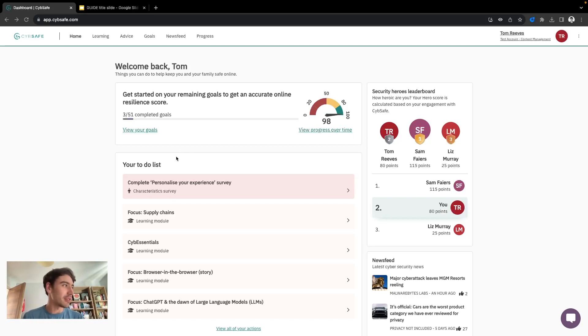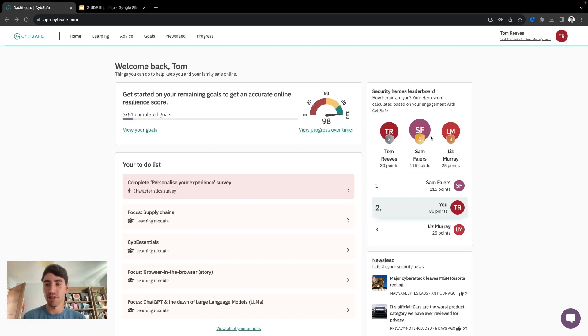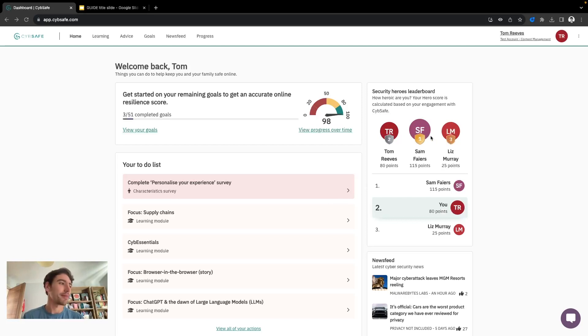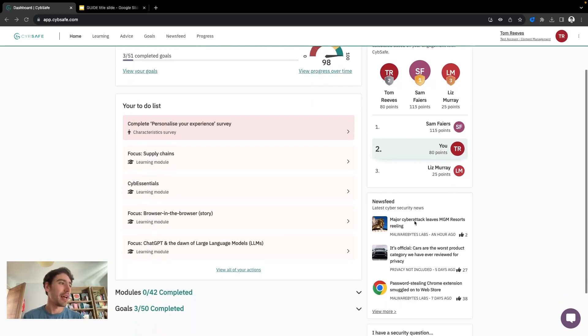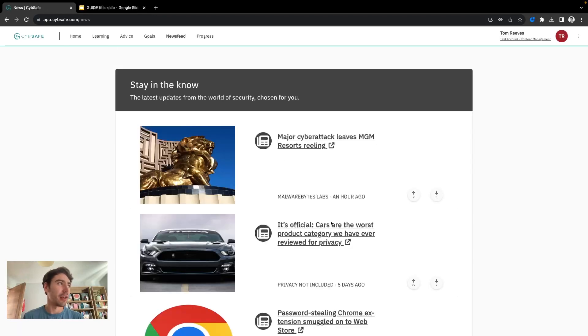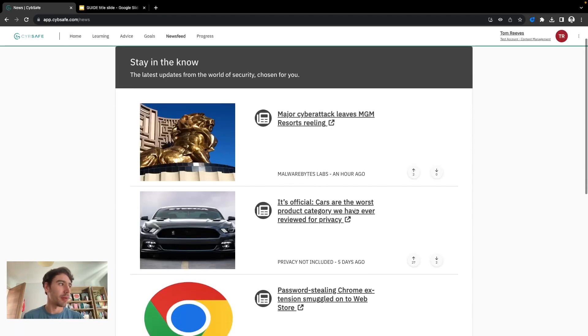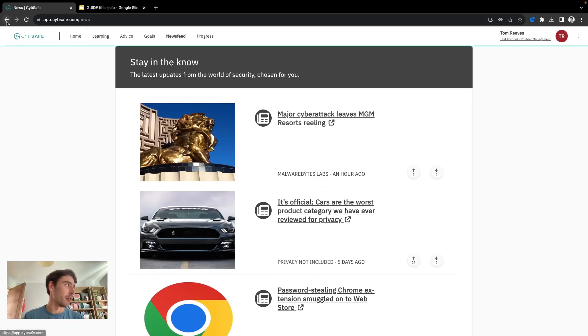We've got a to-do list which summarizes the tasks at hand, and then to the right we have a Security Heroes Leaderboard if enabled which shows how you're doing versus the rest of your organization. And then a news feed giving a summary of latest news and information within the cyber security space to stay in the know.